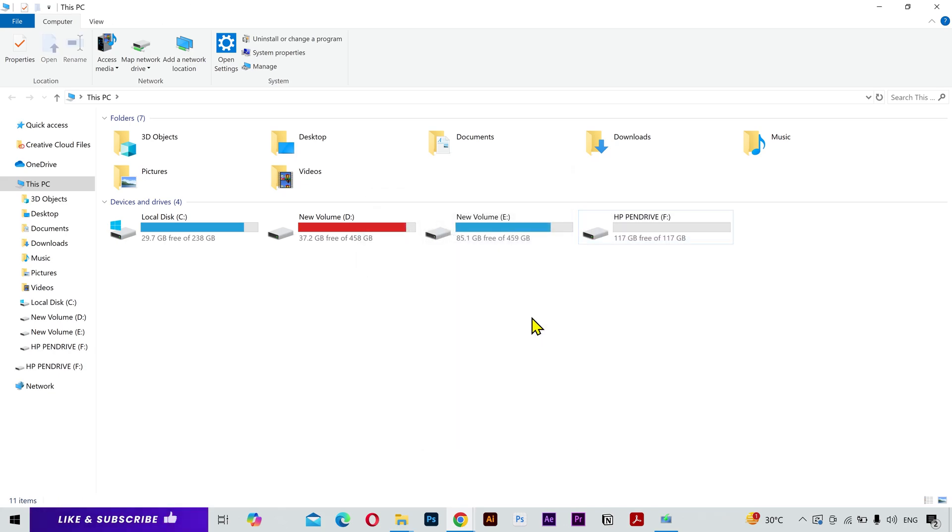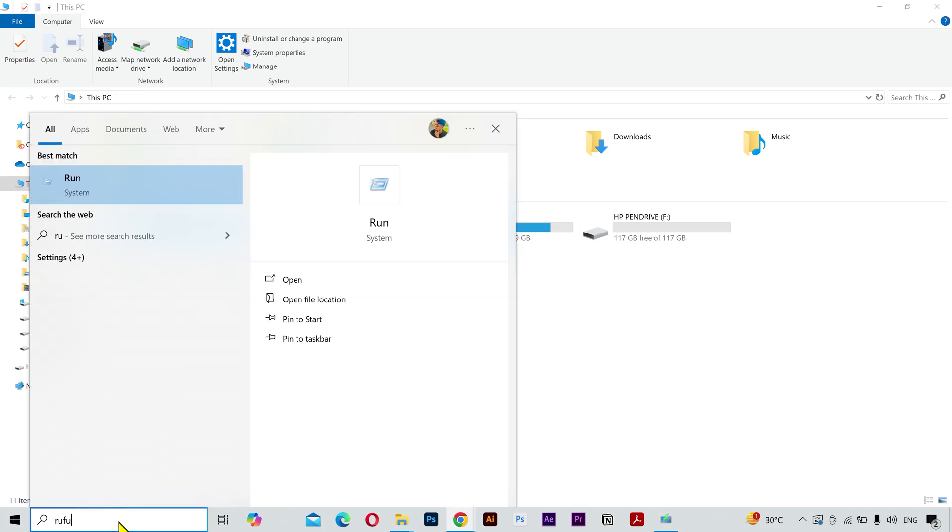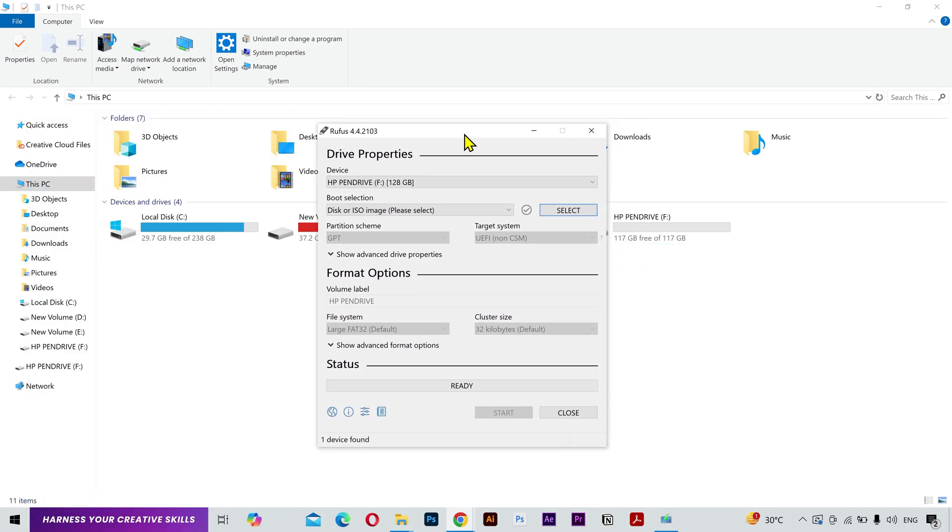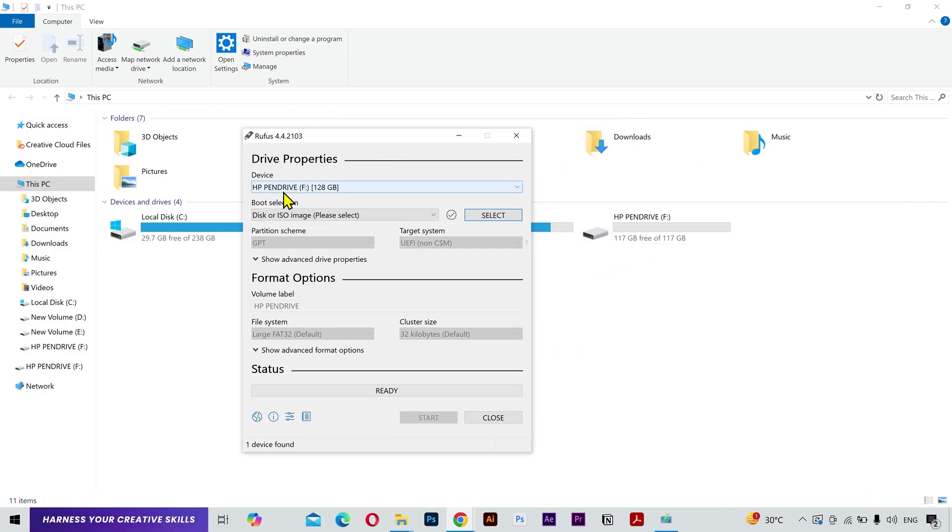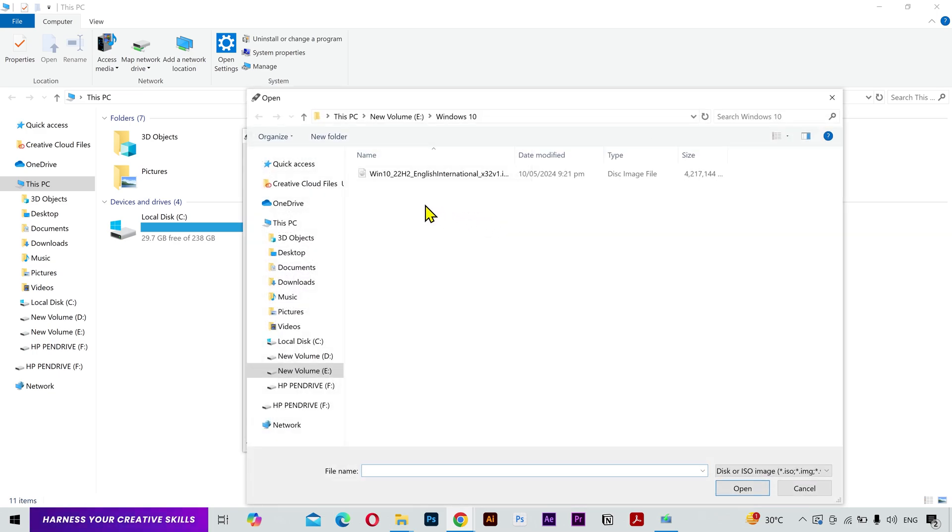Next, you have to open the Rufus software. You can also use the search bar. Here you have to select your USB drive. Next, keep it to ISO, and then select the ISO file you have downloaded.